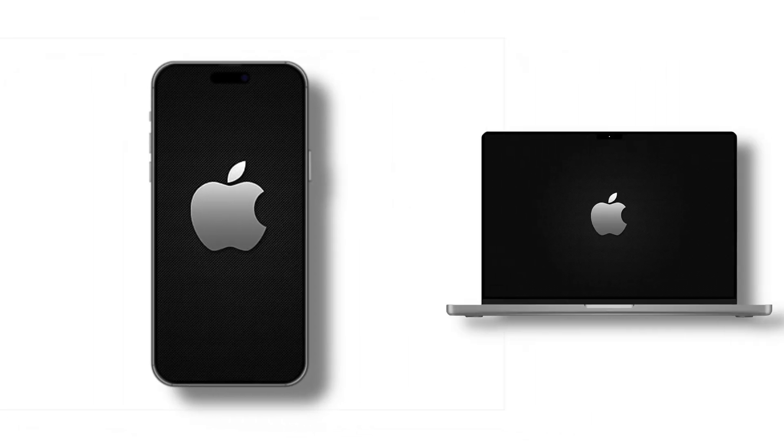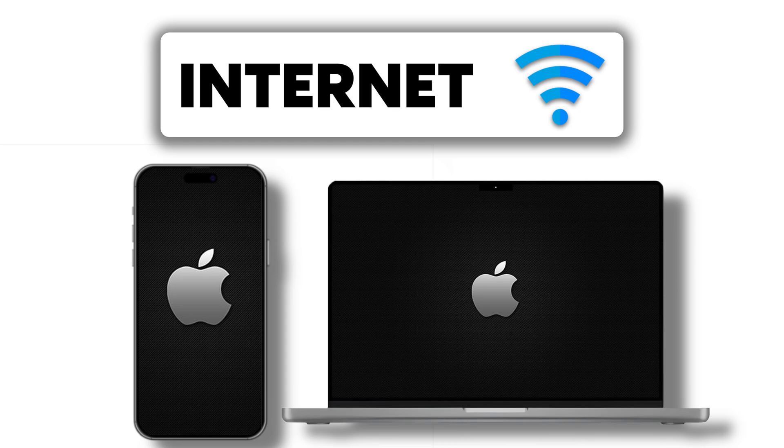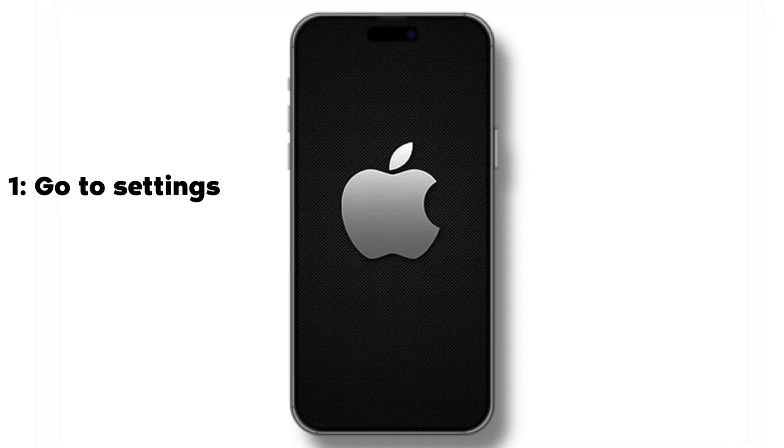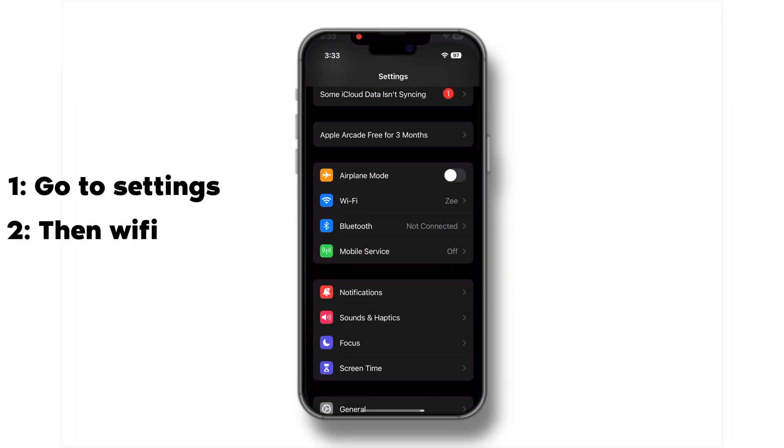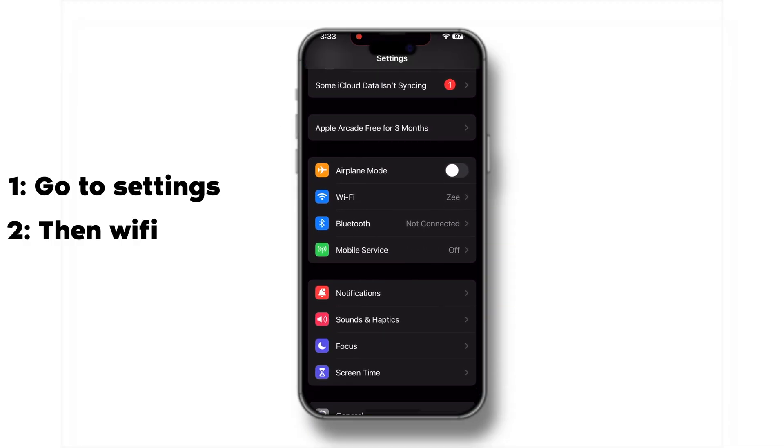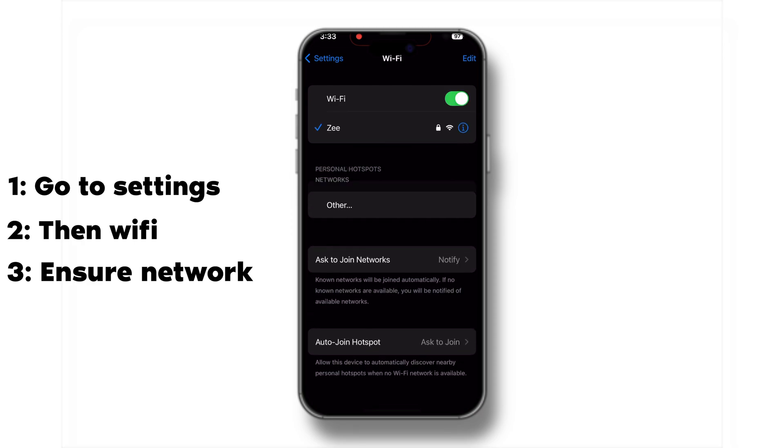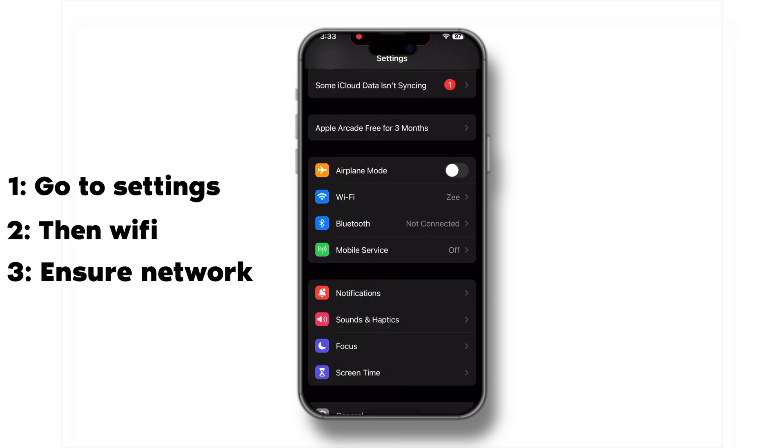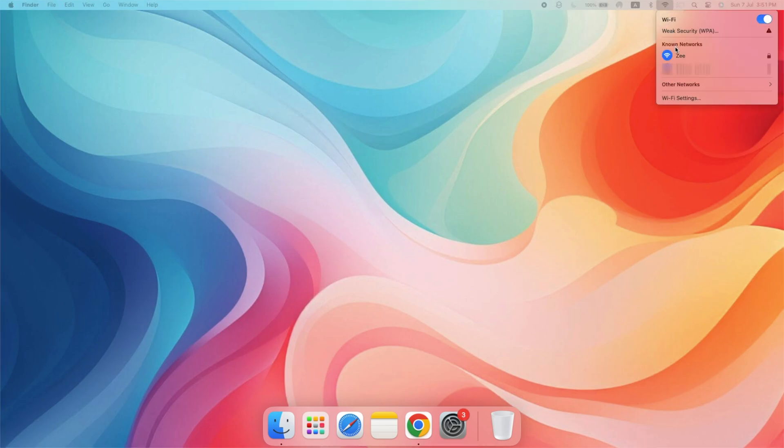First, make sure both your iPhone and Mac are connected to the internet. Syncing requires a stable internet connection. On your iPhone, check Settings, then Wi-Fi and ensure you're connected to a network. On your Mac, click the Wi-Fi icon in the menu bar to check your connection. If you're using ethernet, make sure the cable is properly connected.